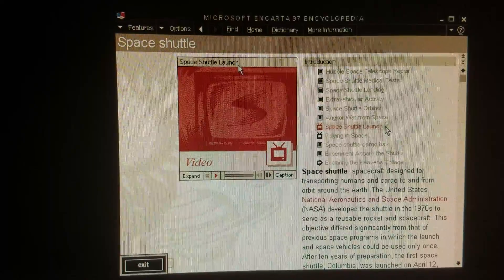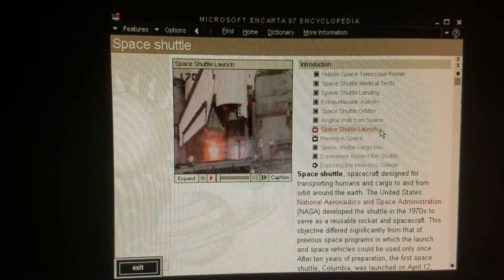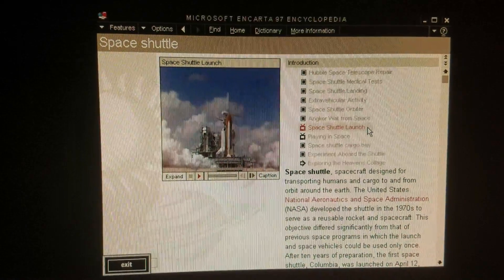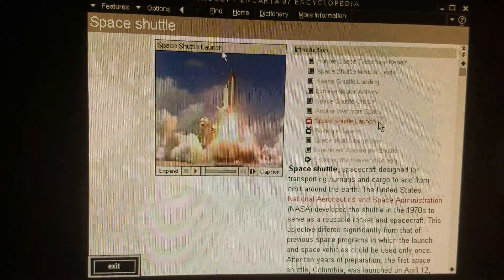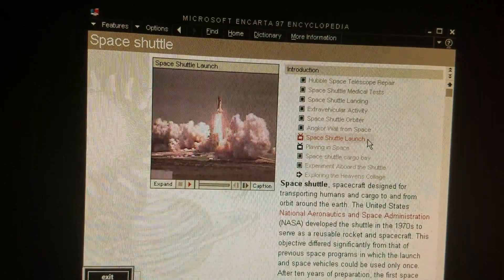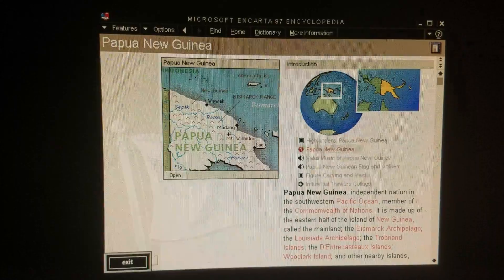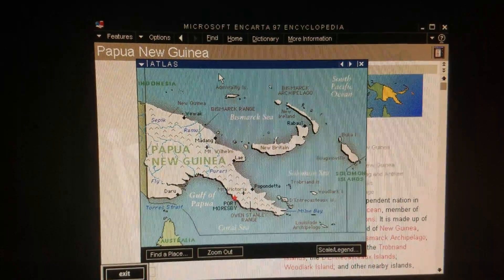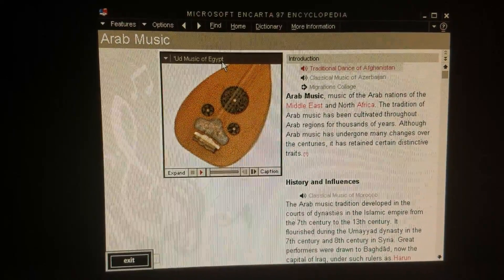Featuring more than 100 videos and animations. Discovery clears the tower! More than 950 maps, over nine and a half hours of high quality digitally recorded content.